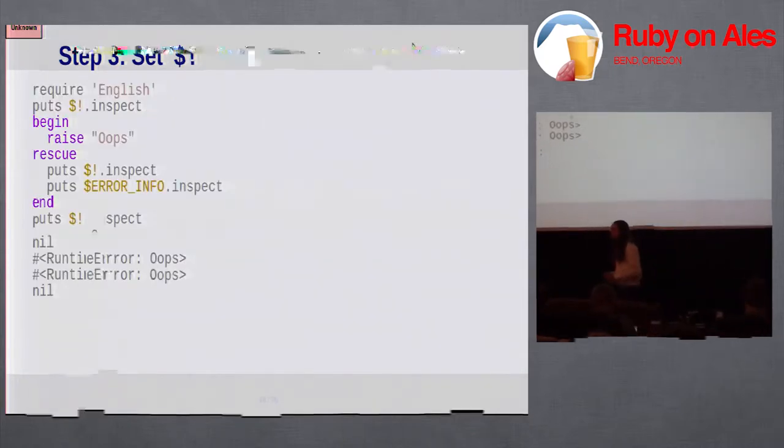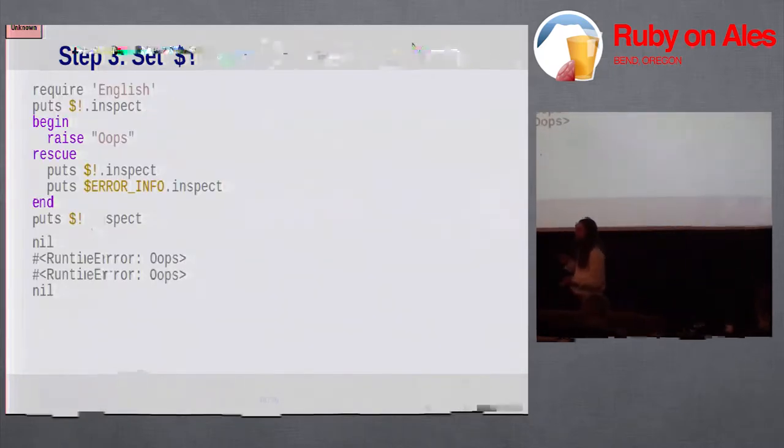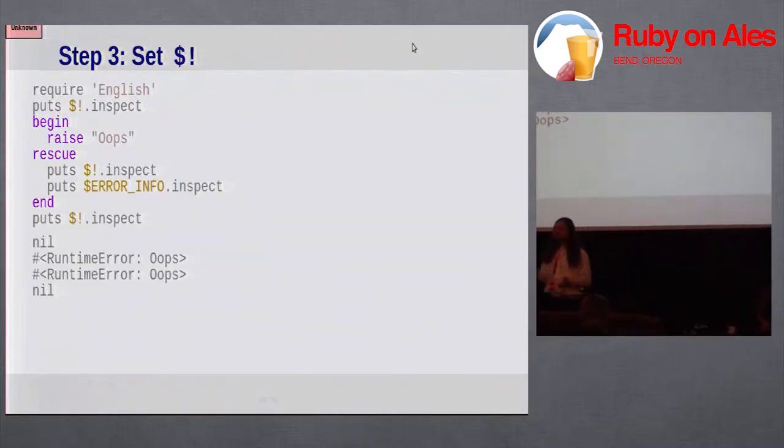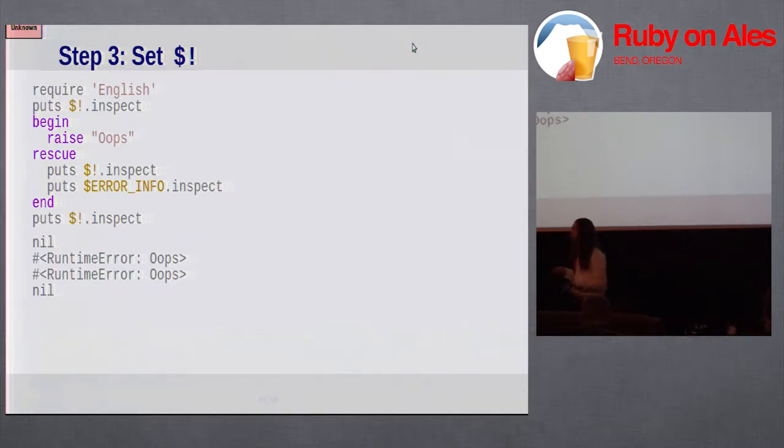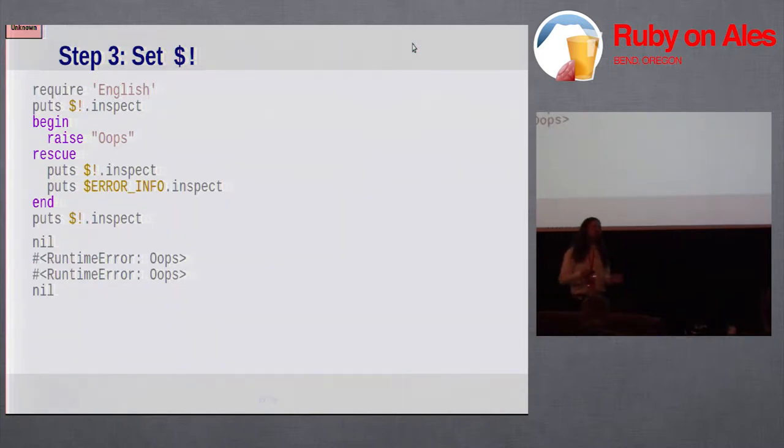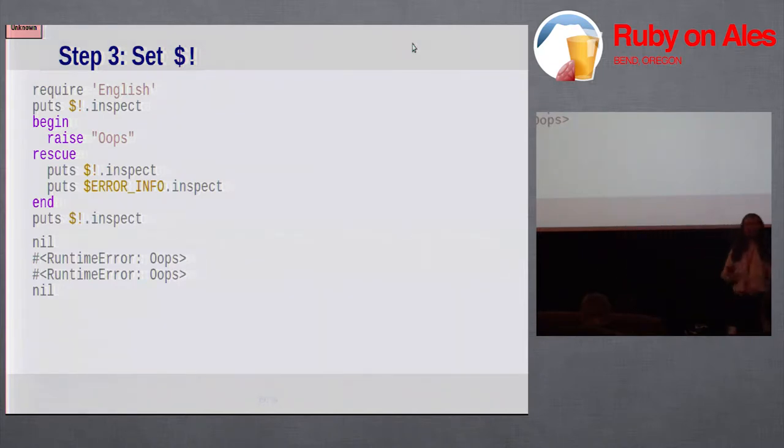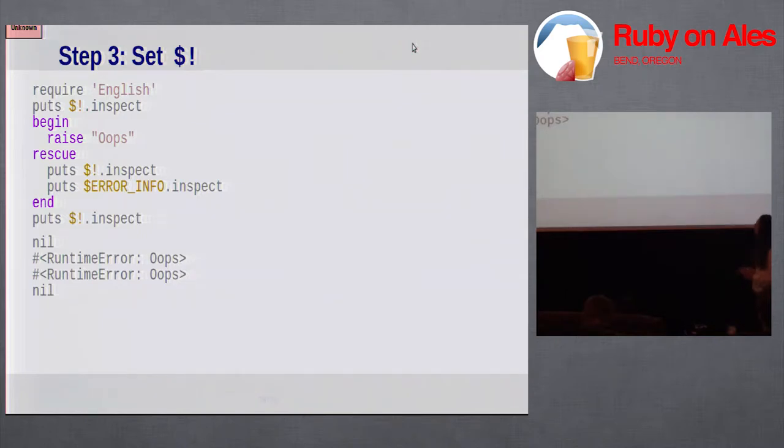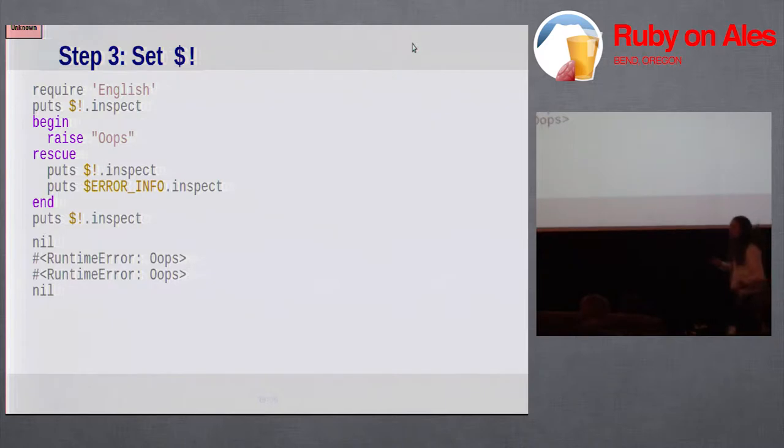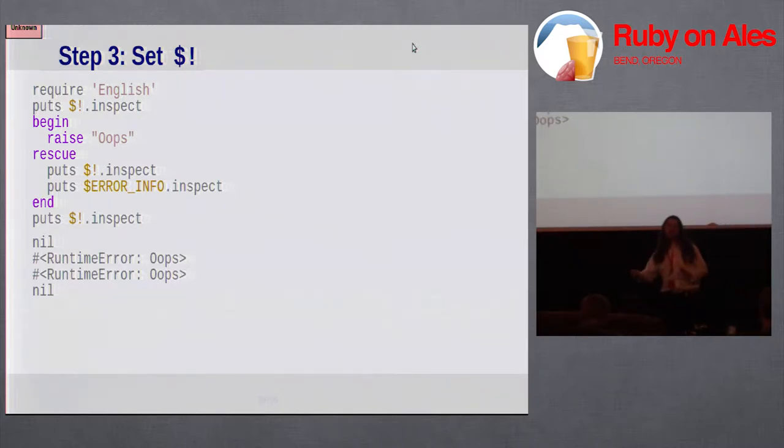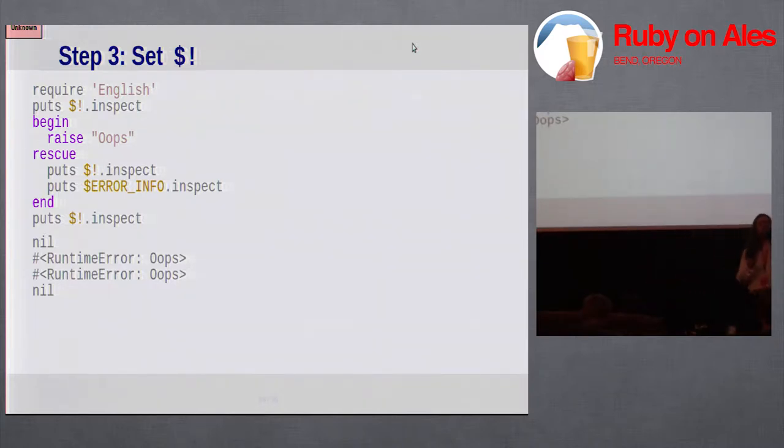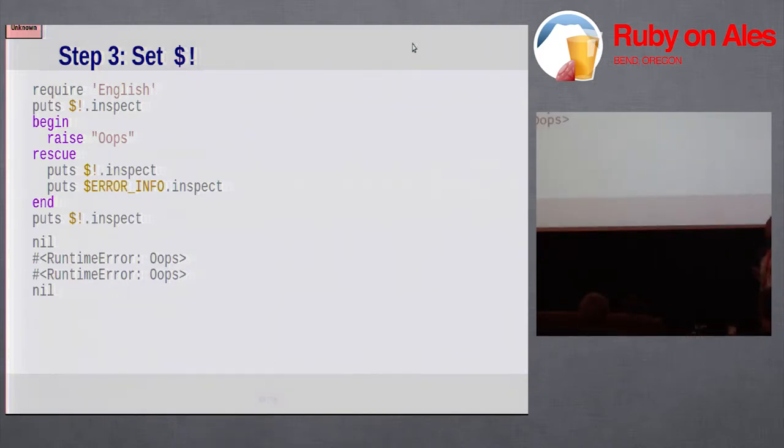In step 3, it sets the global error variable, which is the dollar bang variable. It's not really a global. It's actually a thread local variable. But it looks like a global. What this demonstrates is that as long as an exception is active, as long as it's not been handled, that global error variable is set. But once it's been handled, then the variable goes back to nil. If you find the dollar bang syntax a little too inscrutable, you can require the English library, and then you can call it error info.